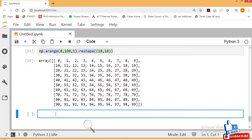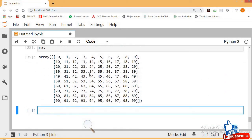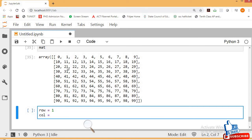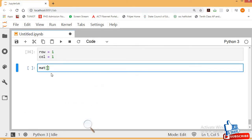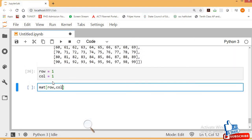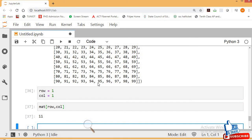NMAT is equal to our reshaped 10x10 matrix. Let's see NMAT. In this matrix, I want the element at the first row, first column: row=1, col=1. Use NMAT[row, col]. The first row, first column element should return 11 — yes, it returns 11. Now try to get 55 or any other element on your own.